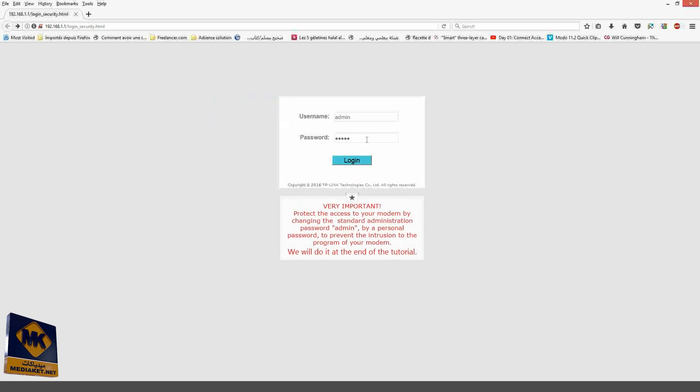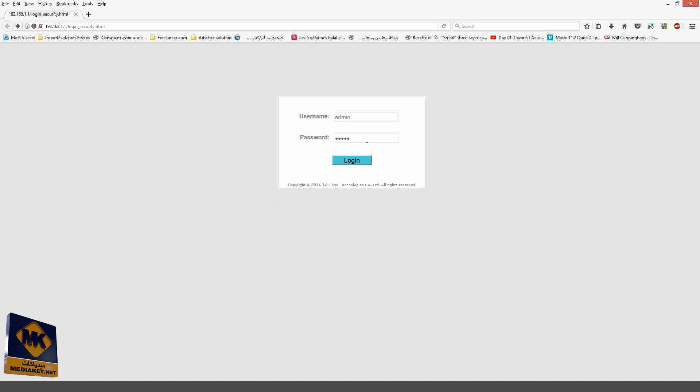Very important, protect the access to your modem by changing the standard administration password admin by a personal password to prevent intrusion to the program of your modem. We will do it at the end of the tutorial. Click on Login.